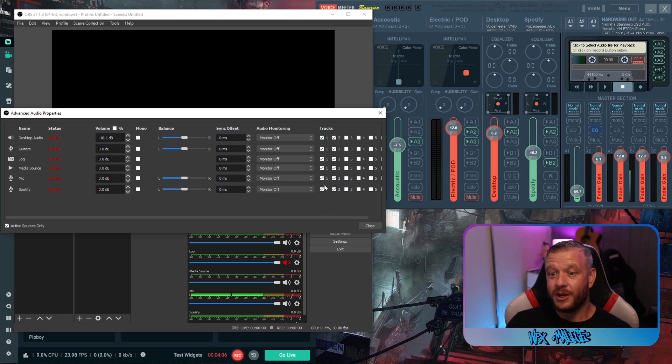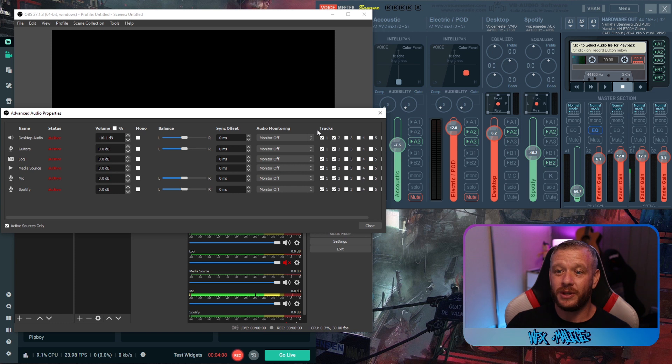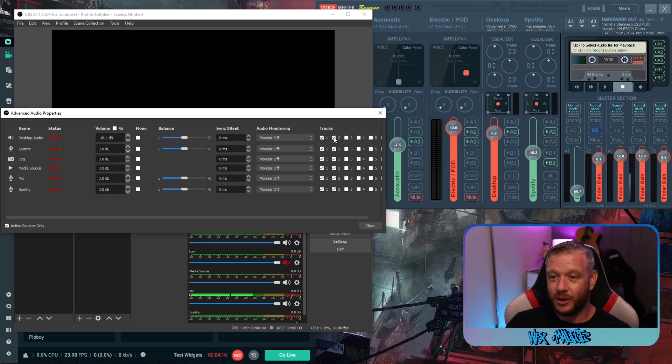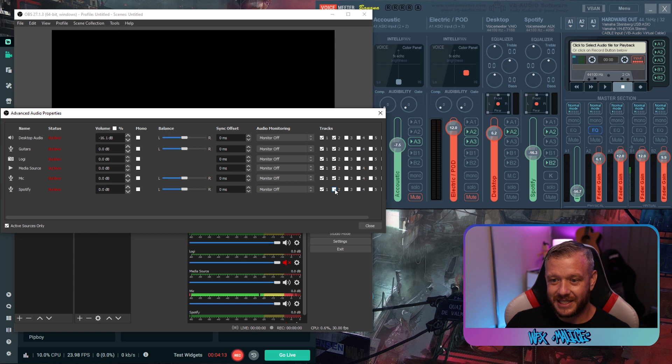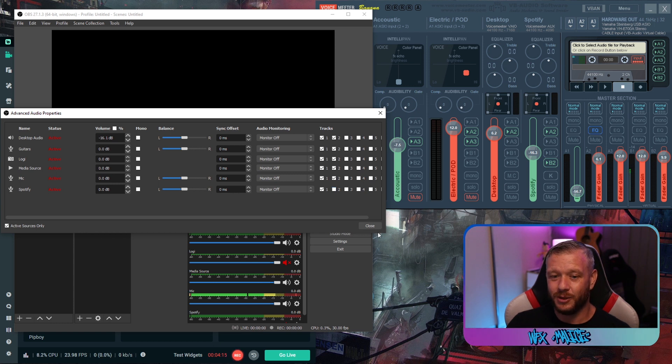So once again track one is our stream track that's what you want the audience to hear while you're live streaming. Track two is your recording and your VOD so deselect Spotify in track two and it's as simple as that.